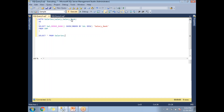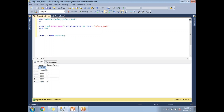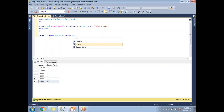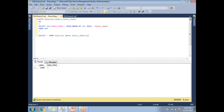Now if I run this, each salary comes with a particular rank. Twelve thousand five hundred is rank one, twelve thousand is rank two, nine thousand is rank three, eight thousand — there are two of them — is rank four, and four thousand is rank five. To get a specific nth salary, I'll use WHERE salary_rank = 1.